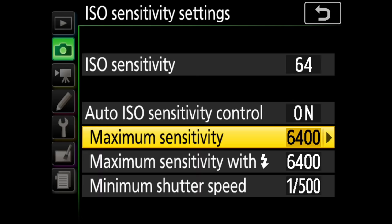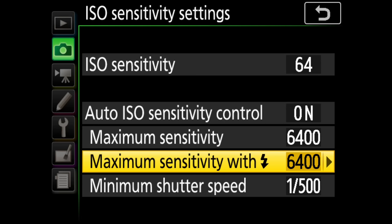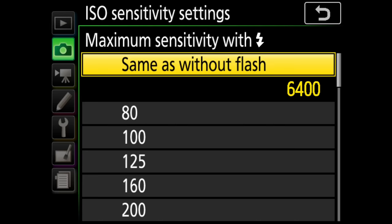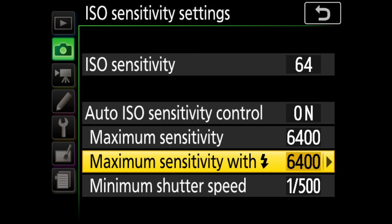Next we have maximum sensitivity with flash — right now I just have it set to match the same as without flash, so 6400 is fine. The truth is I don't use Auto ISO with flash ever. I just shut Auto ISO off when I'm using flash because I find auto ISO and flash can sometimes be a bit unpredictable, and I just set the ISO that I need and fire away.